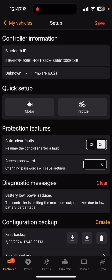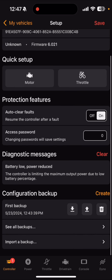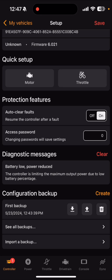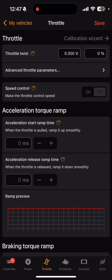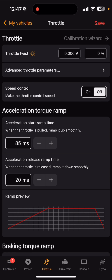We automatically went into my setup for the bike that I just turned on. I care about the second tab here: throttle. At the very top, that box that says 0.904 volts — that's reading out exactly what my throttle is putting out. That's at zero, and if I full throttle I can see it goes to 4.04.